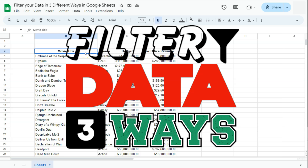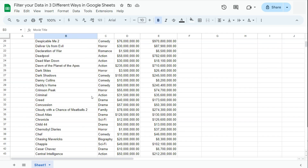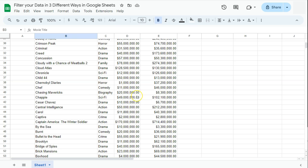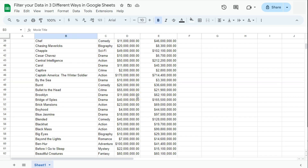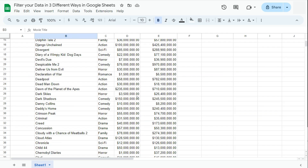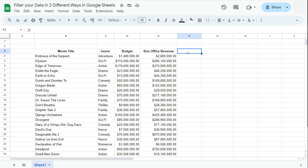In today's video I'm going to show you how to filter your data in three different ways here in Google Sheets. Filtering allows you to view only the data that meets specific criteria, making it easier to analyze and focus on relevant information. It also helps in managing large data sets by hiding irrelevant rows temporarily, which makes the data more manageable and easier to work with.